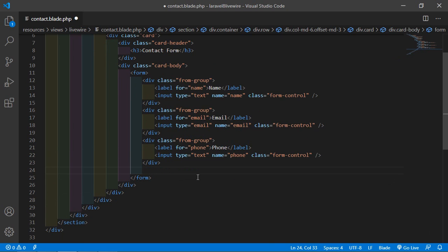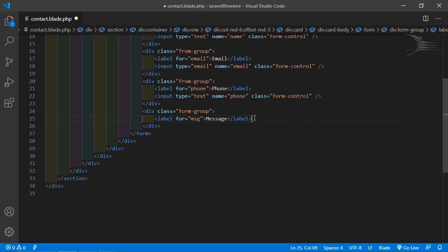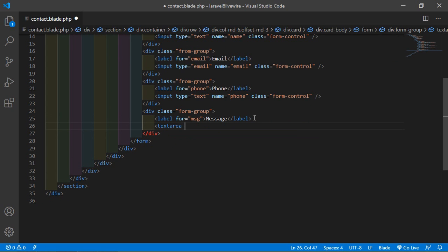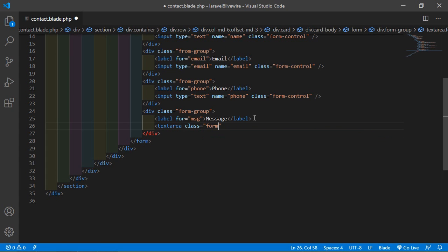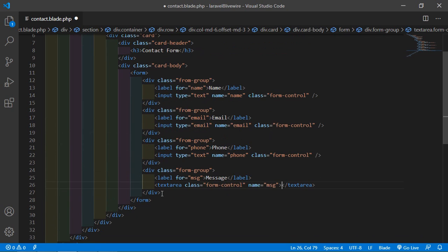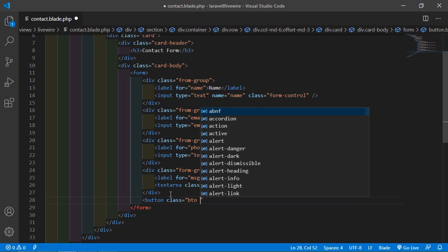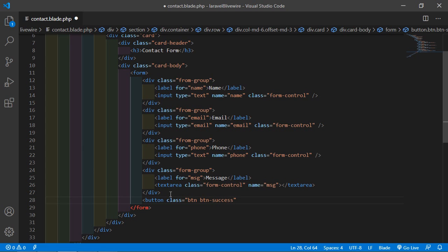Now let's add a textarea for the message. Add a form-group with a label for 'msg' and text 'Message', then add a textarea with class form-control and name 'msg'. Close the textarea. Last, add a submit button with class btn btn-primary and type submit, with the text 'Submit' inside.